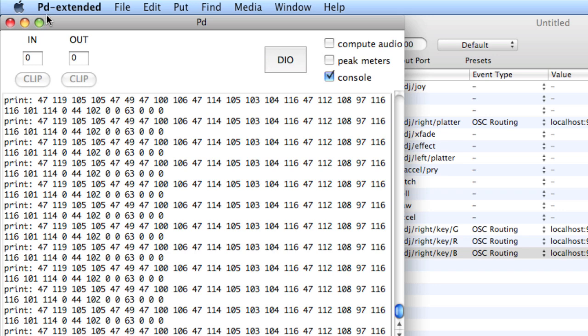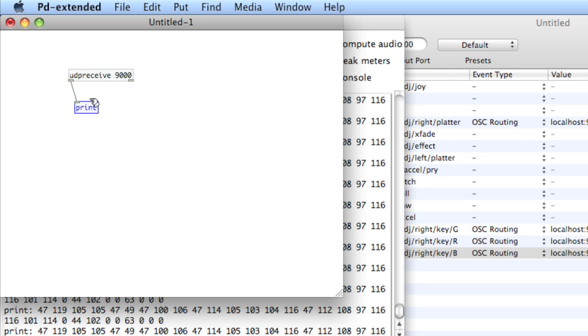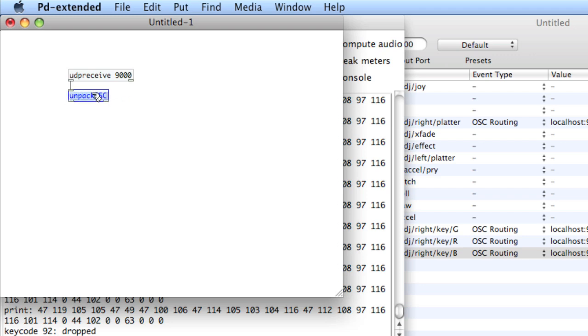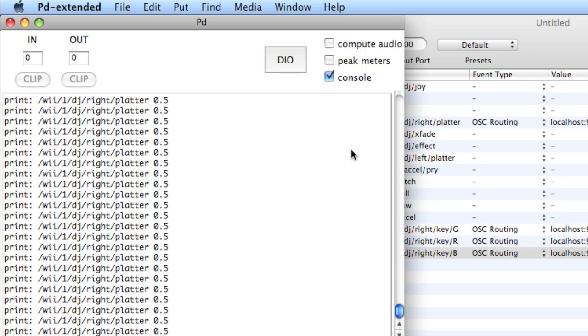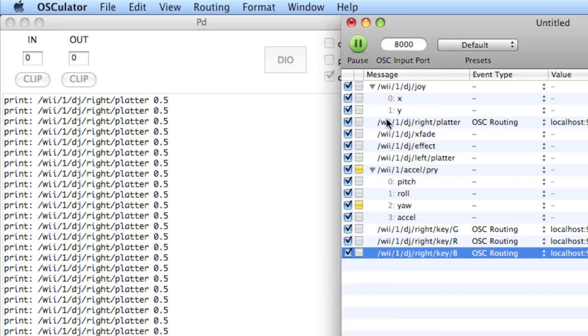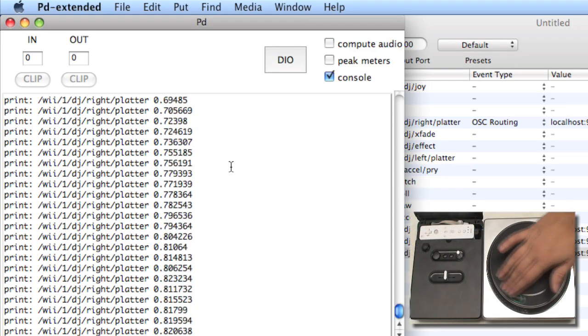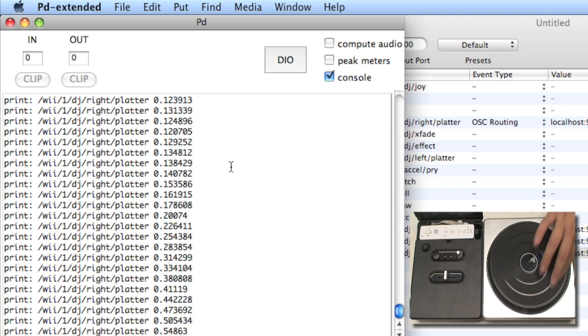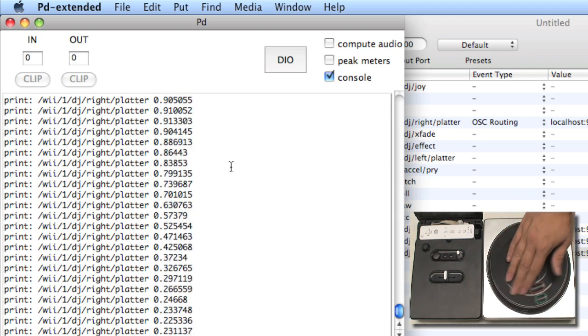So what we're going to do is disconnect the print, Command 1, Unpack OSC. Connect it. And now print. Connect the left outlet of Unpack OSC. And here we see slash wii, slash one, slash dj, slash right, slash platter. And that looks just like the message here. And as I move the platter, you see that the values increase and decrease from going clockwise or counterclockwise.